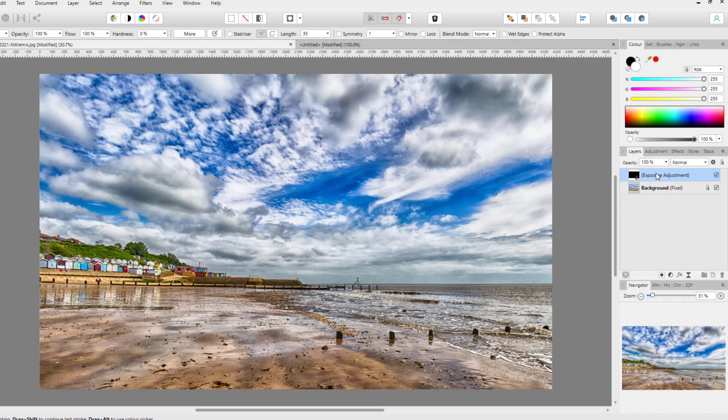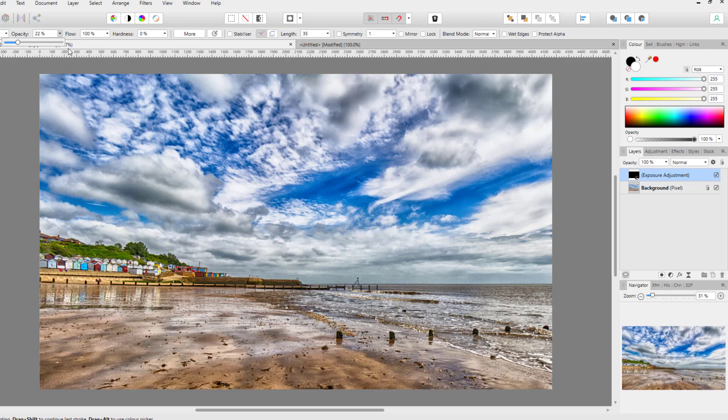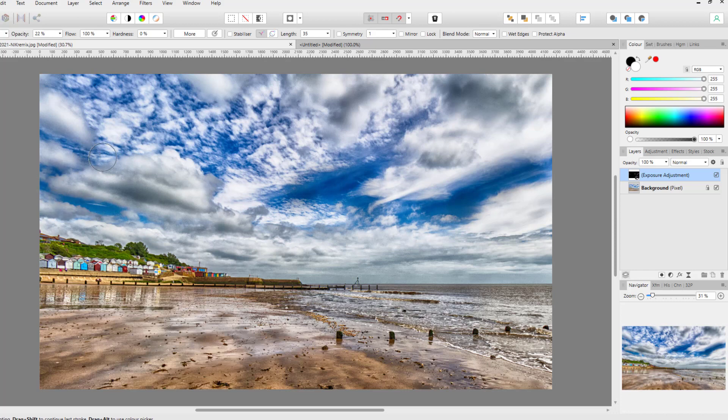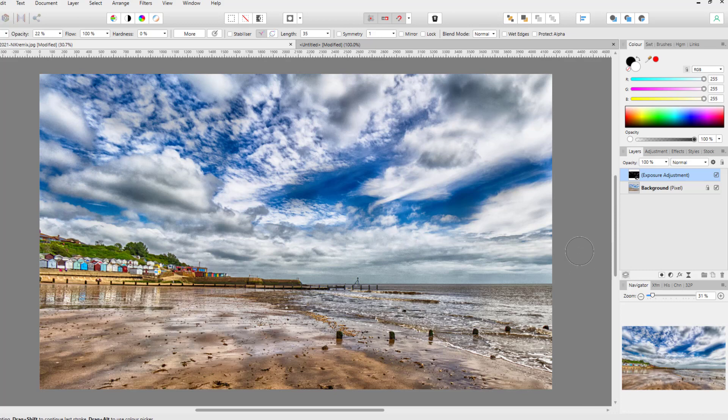So if I lower the opacity down, I could just sort of darken up certain areas like that. Not that I would do this to my particular picture, but it just gives you a clue that you don't necessarily have to add a layer mask to an adjustment because it already has a layer mask attached to it.